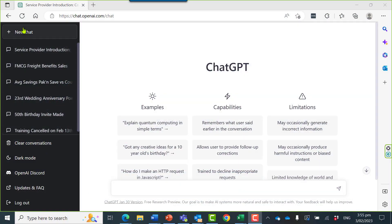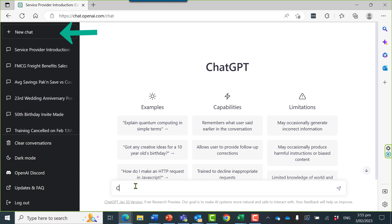Let me show you some examples. This is the interface. It's nice and simple. I've clicked on new chat on the top left.